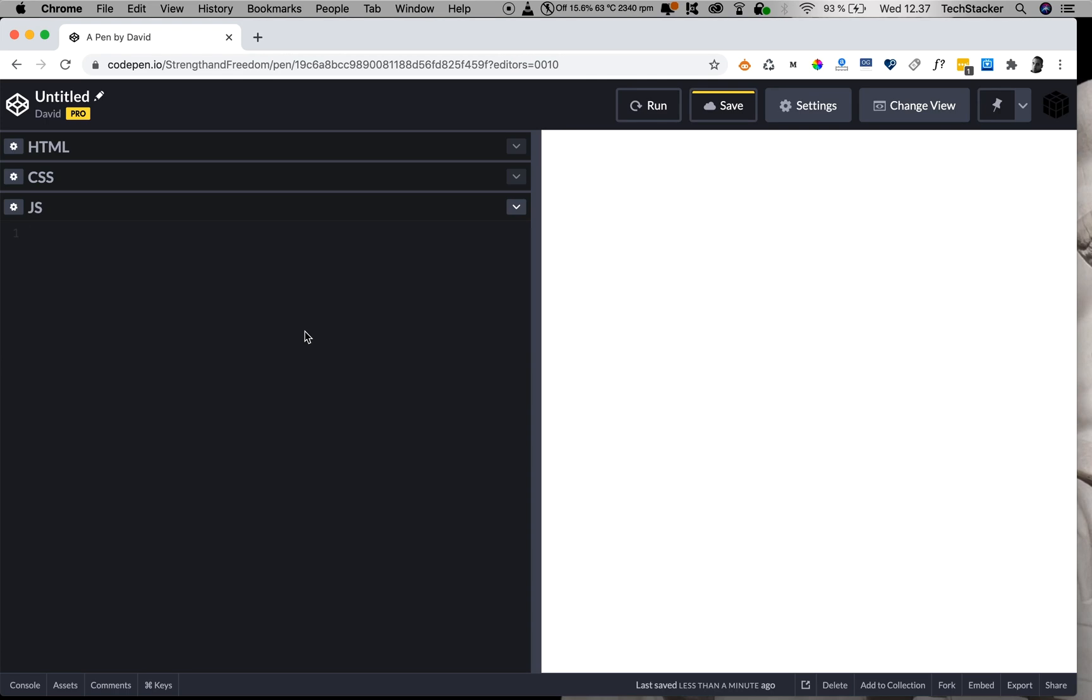JavaScript has a built-in method called setTimeout, which you can use to specify a specific amount of time you want to wait until you execute a specific function. And it's very easy to use.